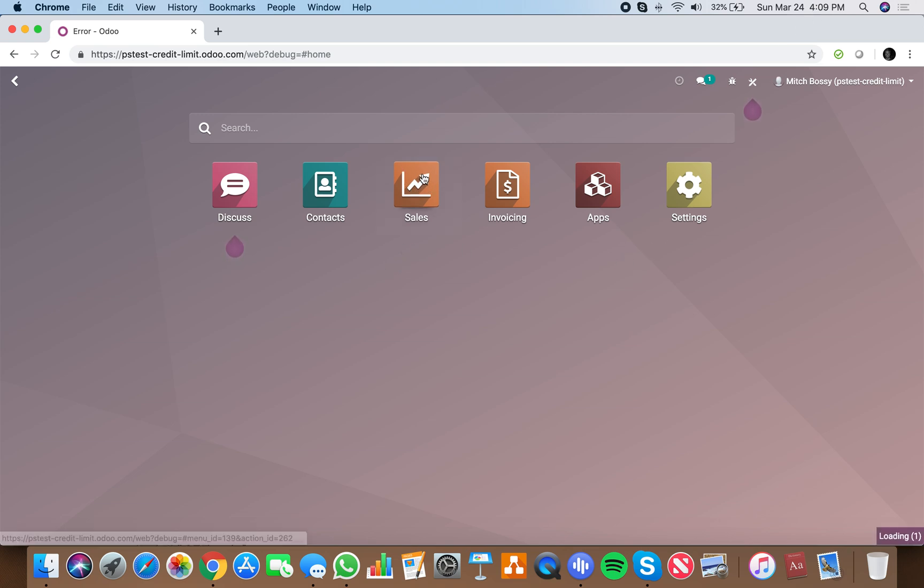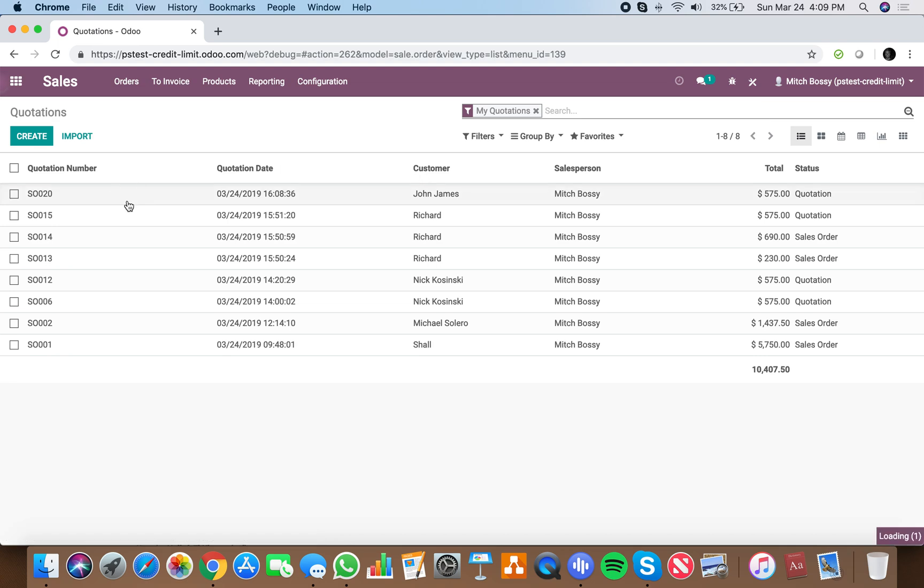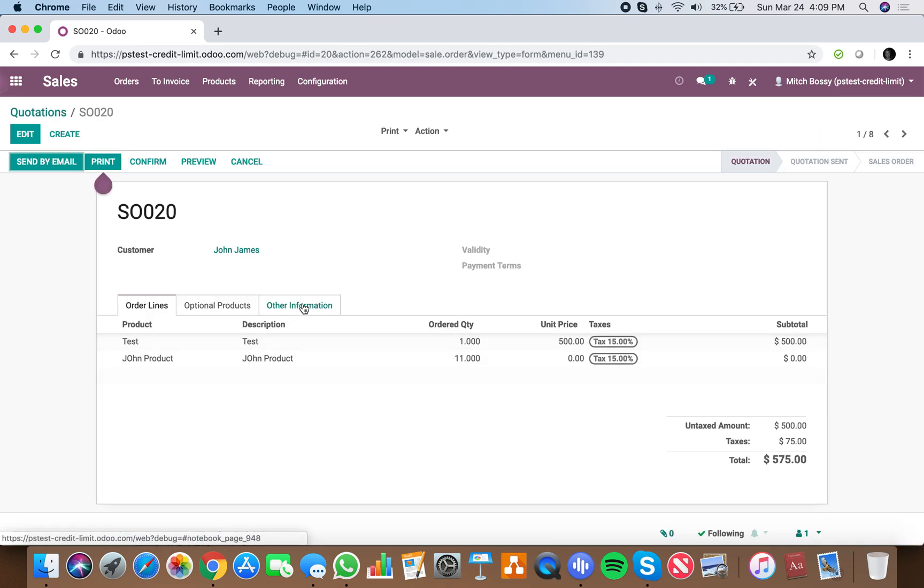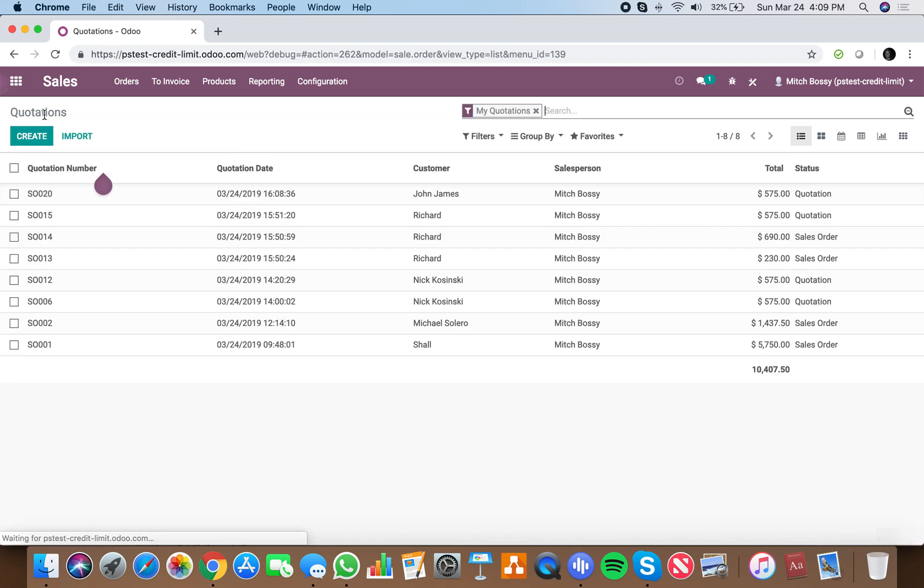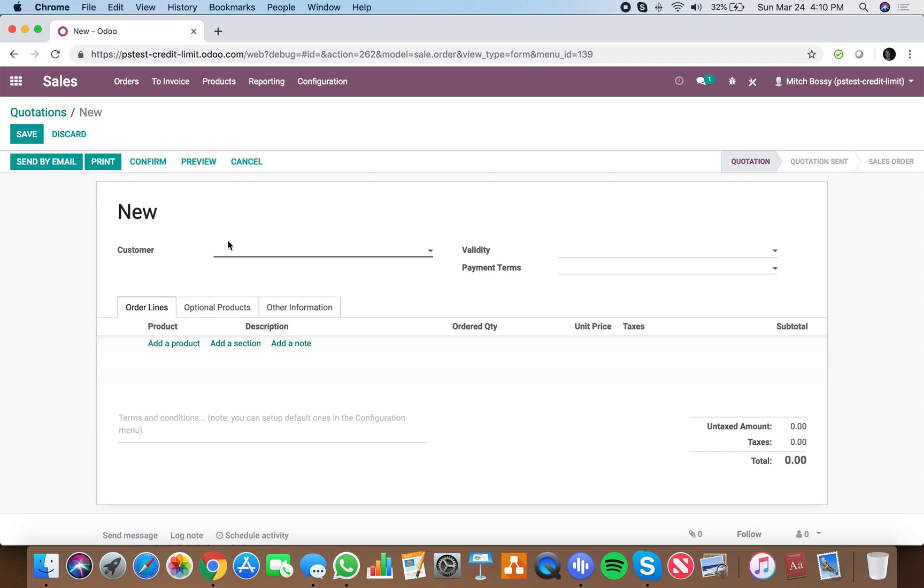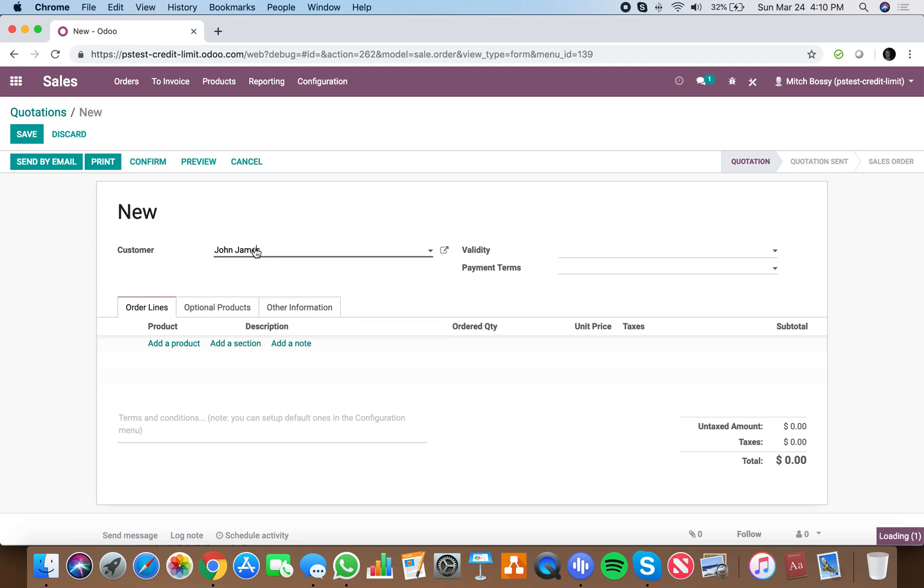First thing that we're going to look at is I have a credit limit for a client. You can see if they're over credit or under credit. Let's take a look at this client, for example, Bob Marley.